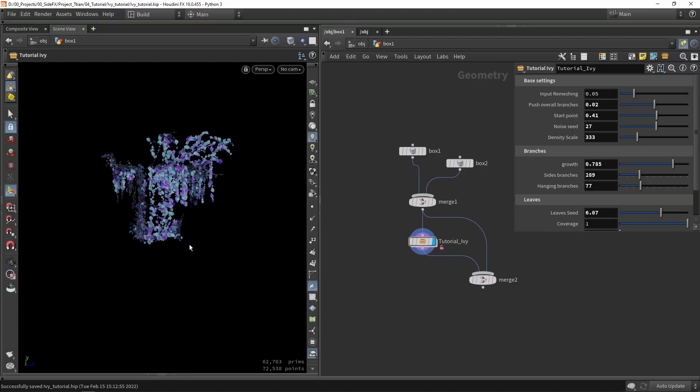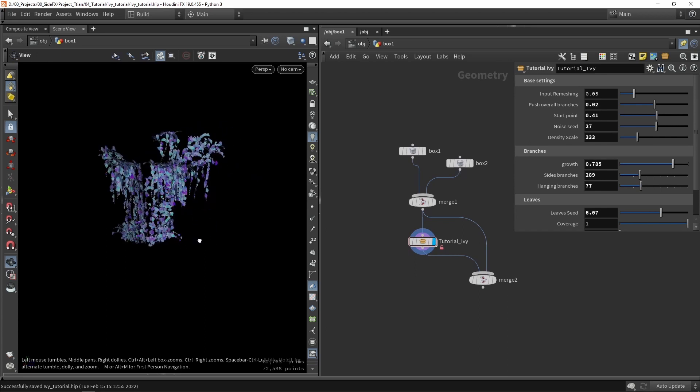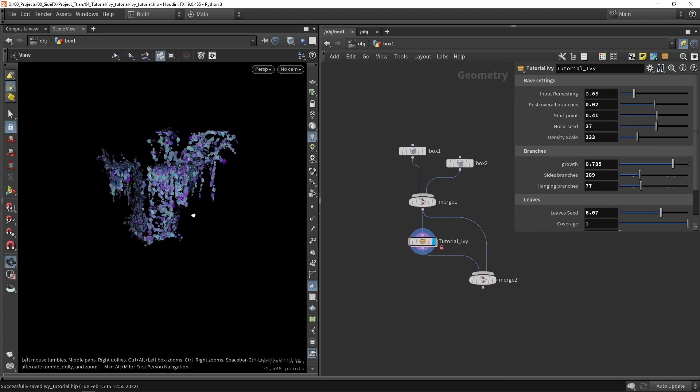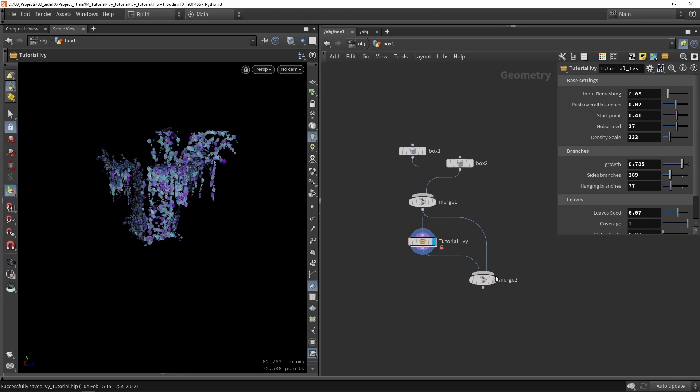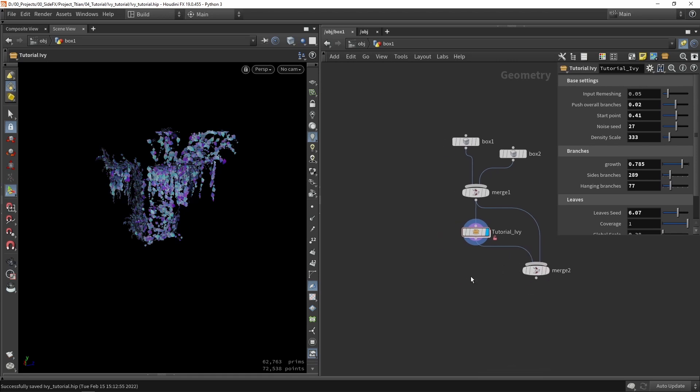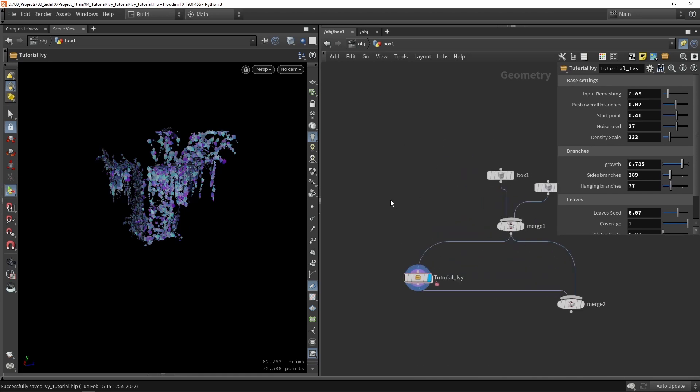So here I have my Ivy tool as before. I have our base setup that we have been using, and what I want to do next is either create a new Ivy tool or we can just change our inputs.